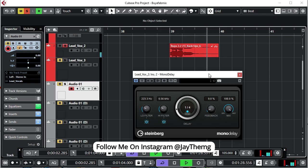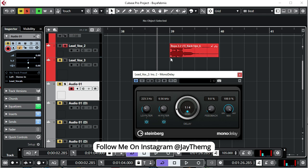You see that the vocal will not play, but in actual sense it's playing, but because we've set to wet only, which is the delay only, it's only going to play the delay.